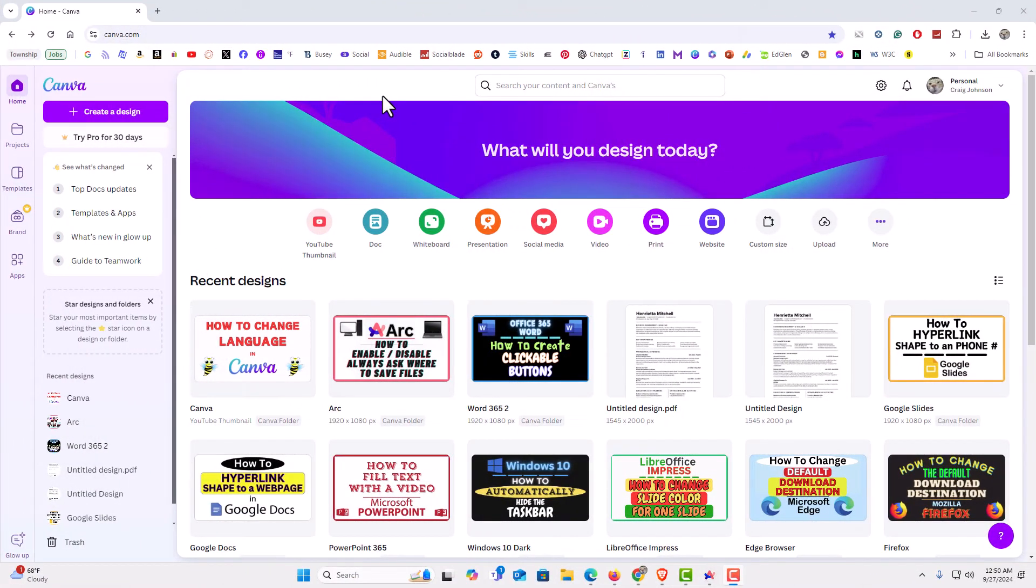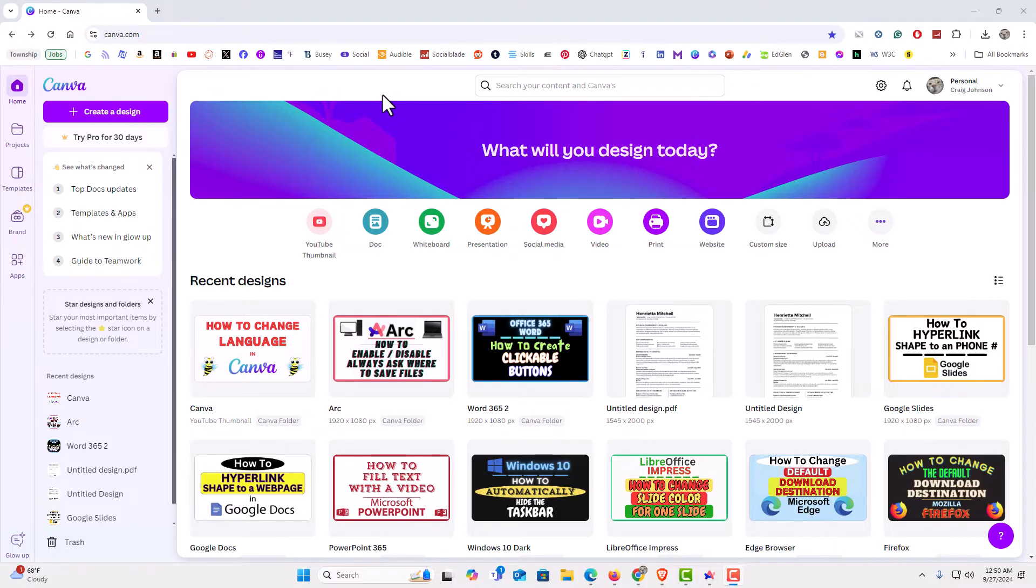I have my browser open now and I am logged into Canva. I have just the free version of Canva here. To enable or disable autoplay for videos in Canva, it is very easy to do.